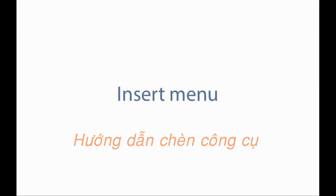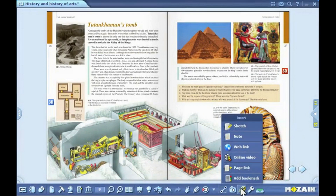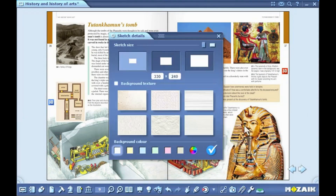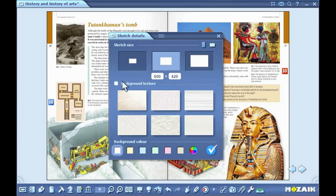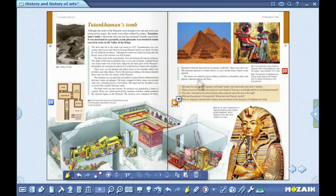Insert menu. Click on the insert icon on the toolbar. You can insert sketches, notes and links in the open publication. Select the sketch option to create text multimedia content. In the settings window, you can select the size, background and color of the page. The multimedia sketch you have thus created can then be inserted into publications.